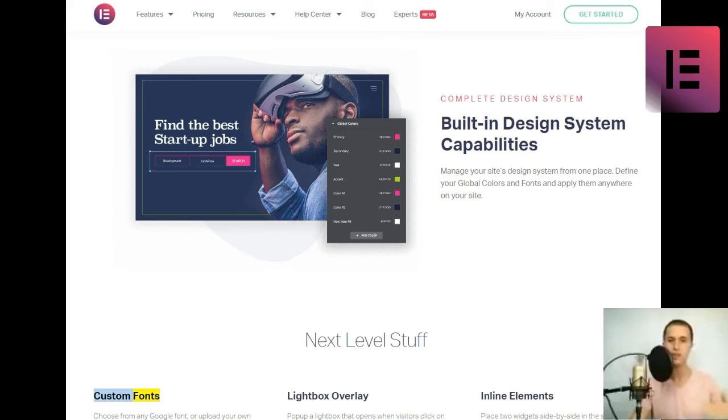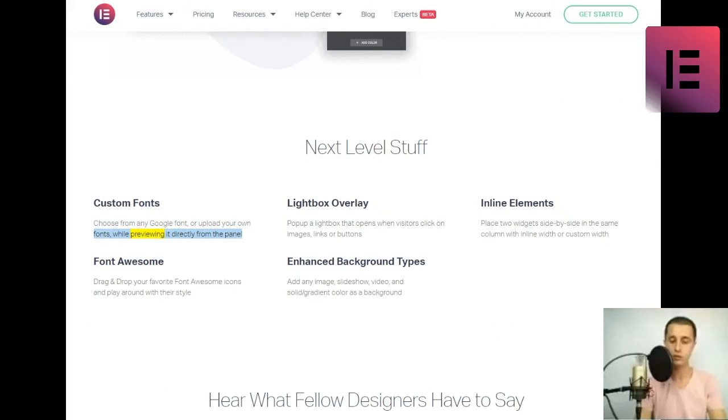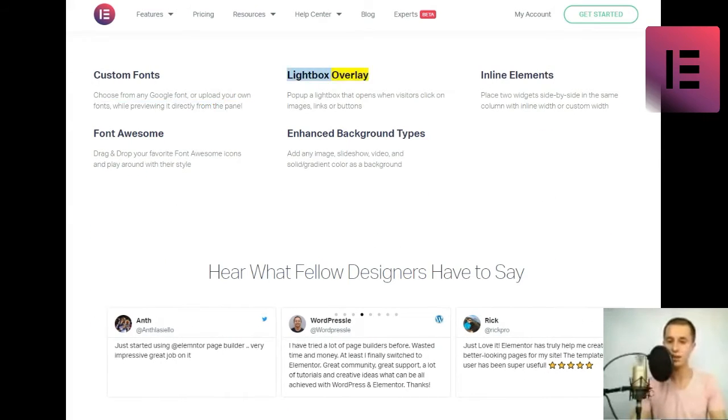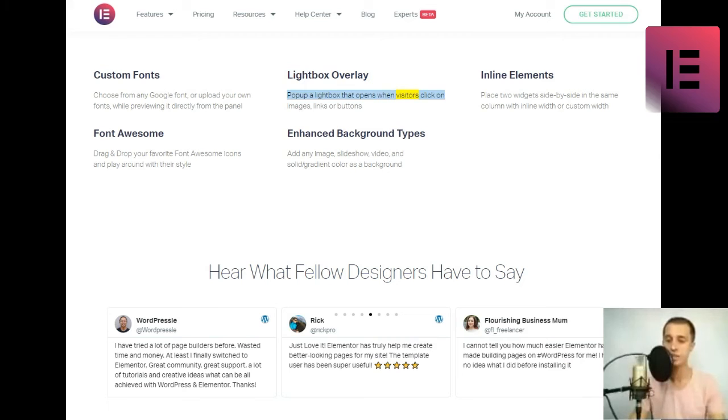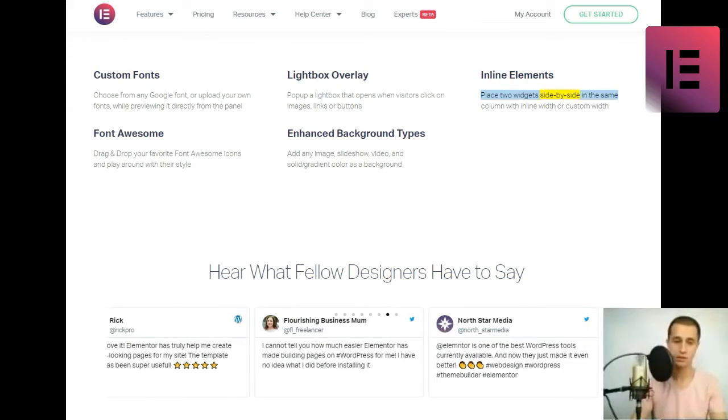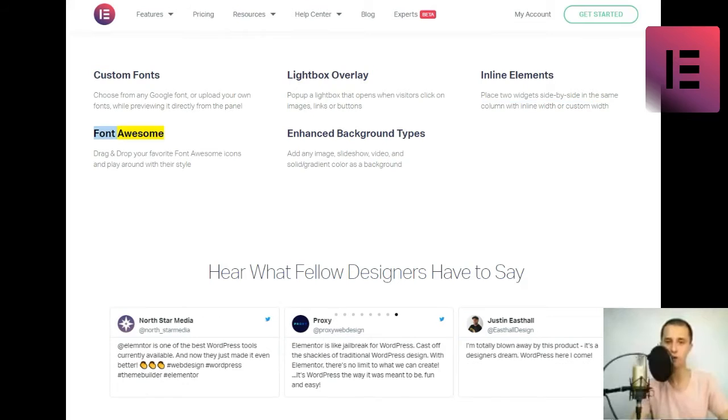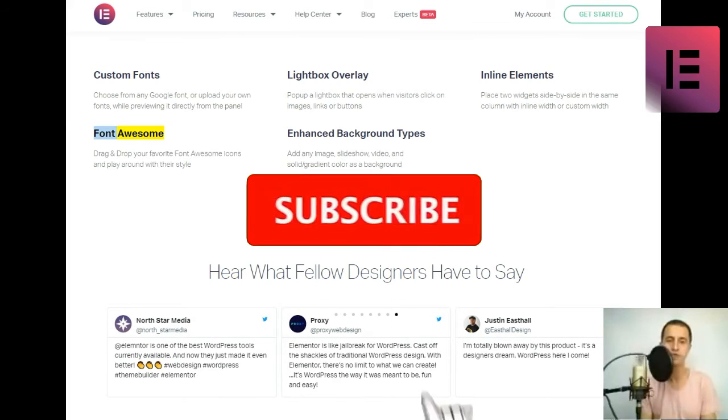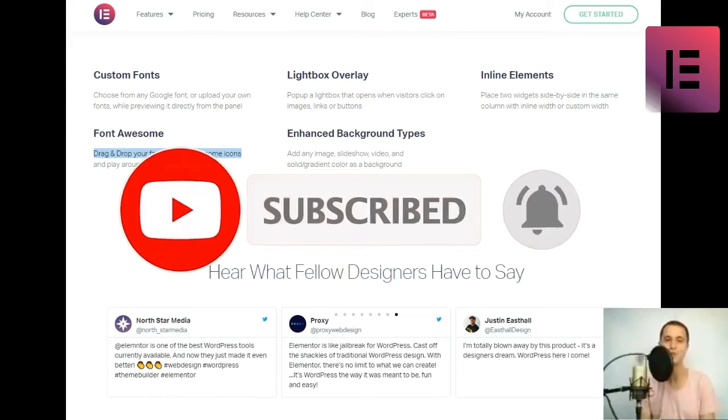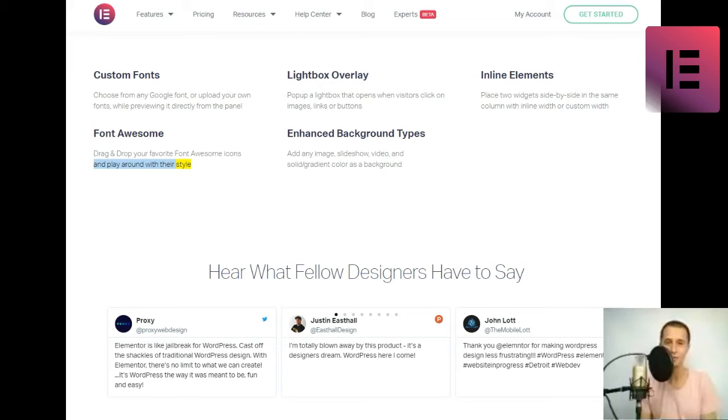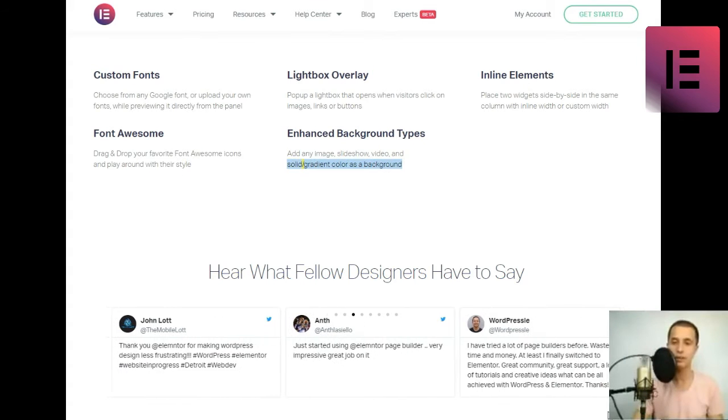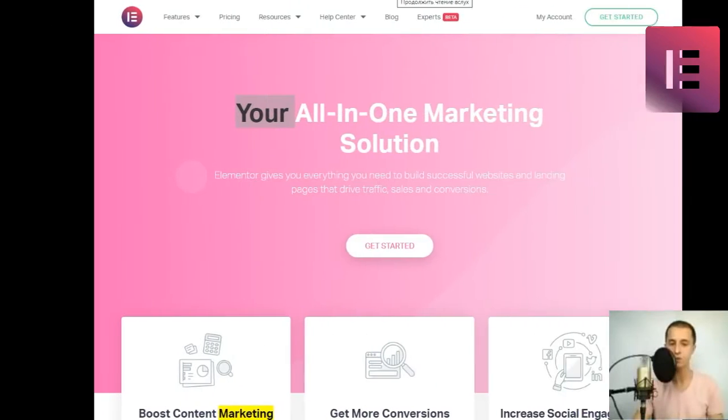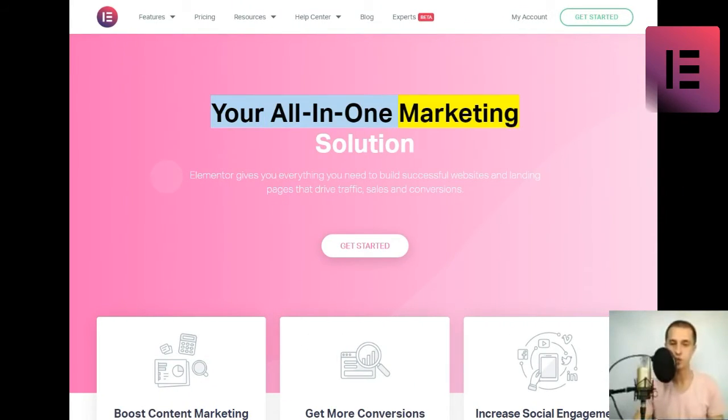Custom fonts. Choose from any Google font or upload your own fonts while previewing it directly from the panel. Lightbox overlay. Pop up a lightbox that opens when visitors click on images, links or buttons. Inline elements. Place two widgets side-by-side in the same column with inline width or custom width. Font awesome. Drag and drop your favorite font awesome icons and play around with their style. Enhanced background types. Add any image, slideshow, video, and solid-slash-gradient color as a background.